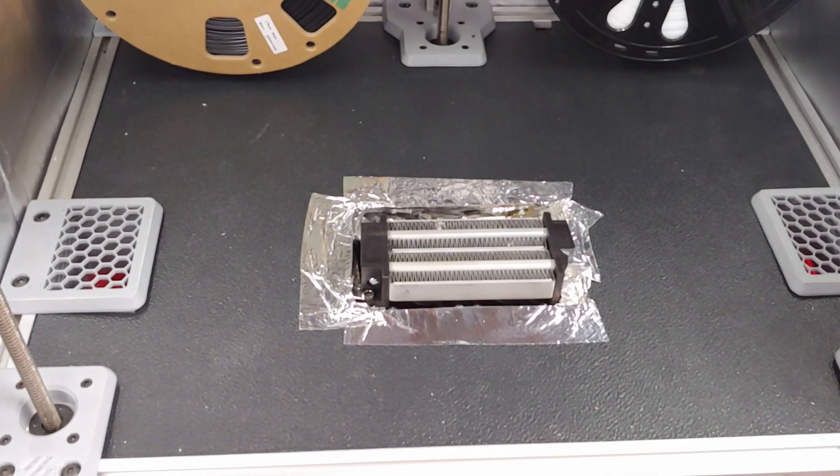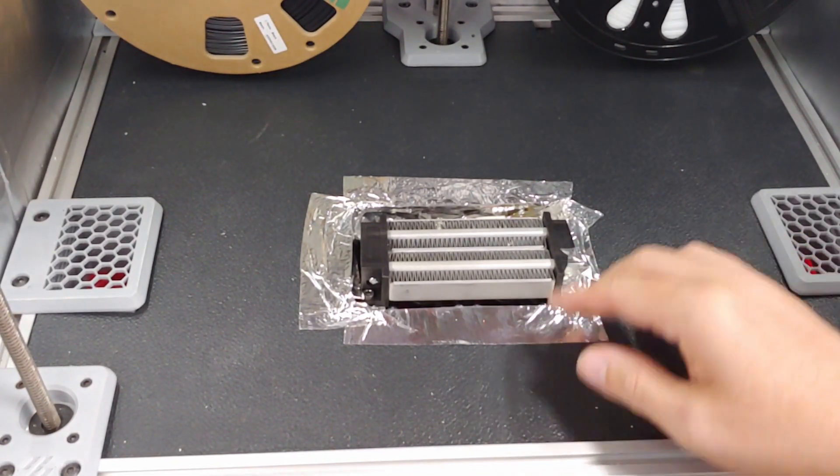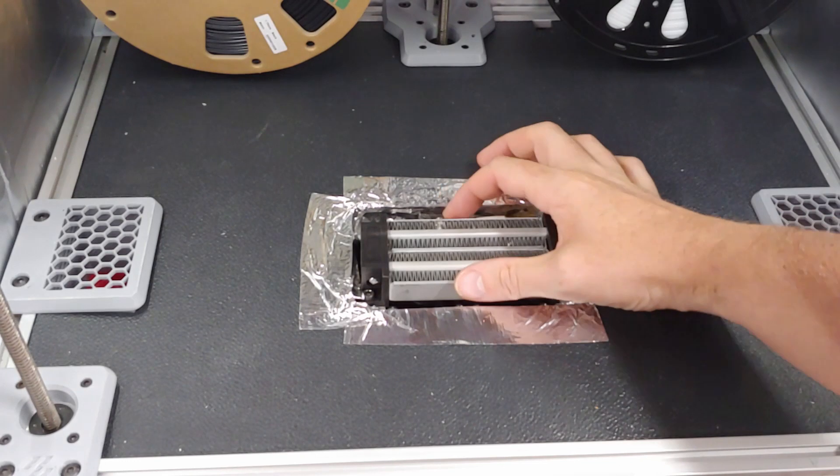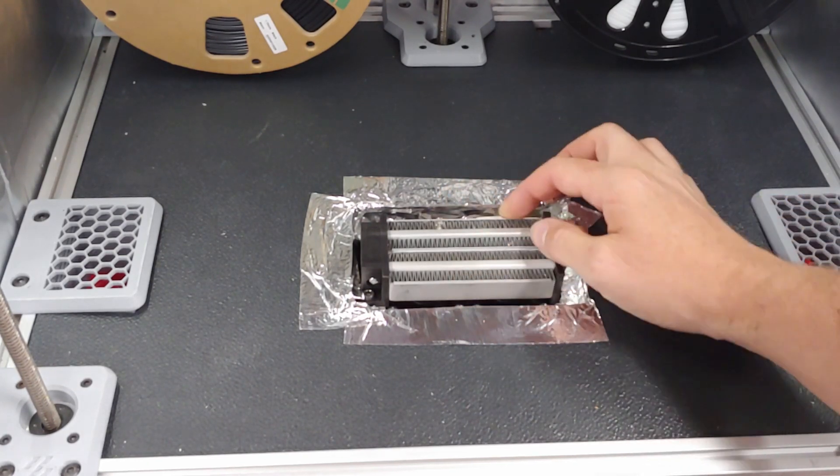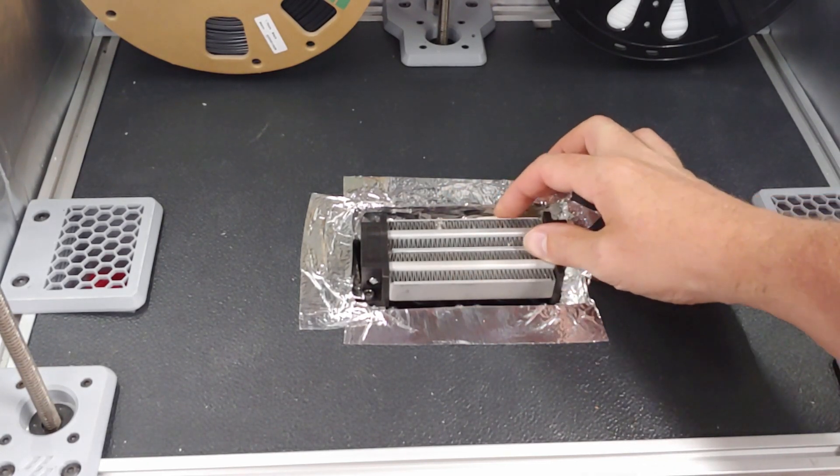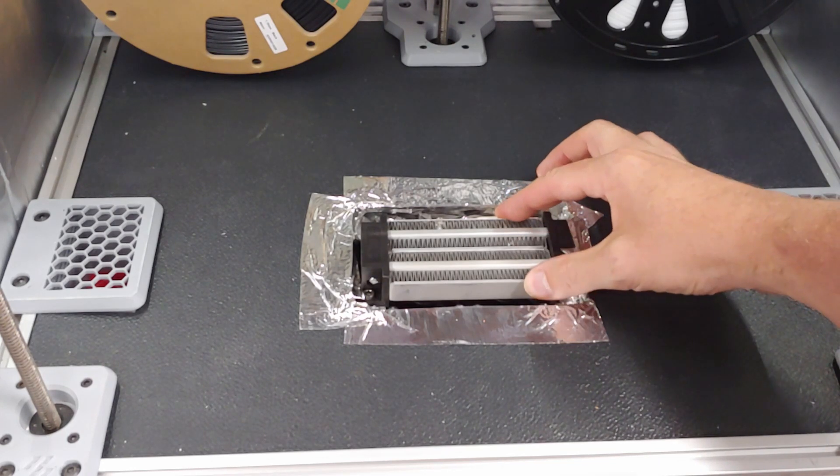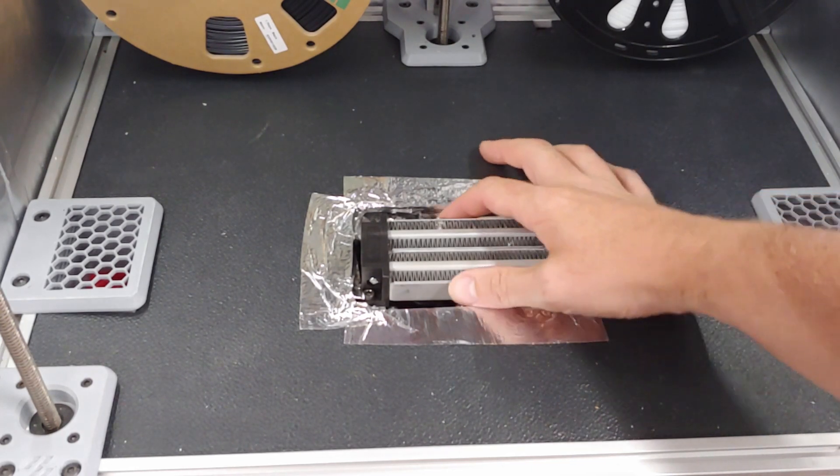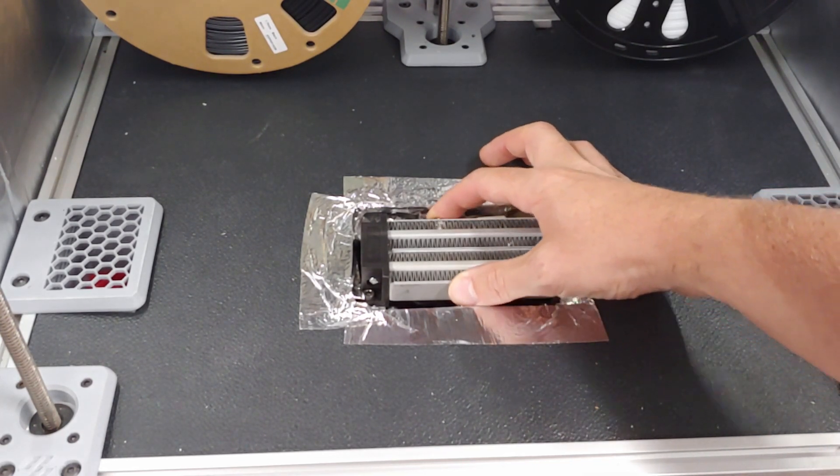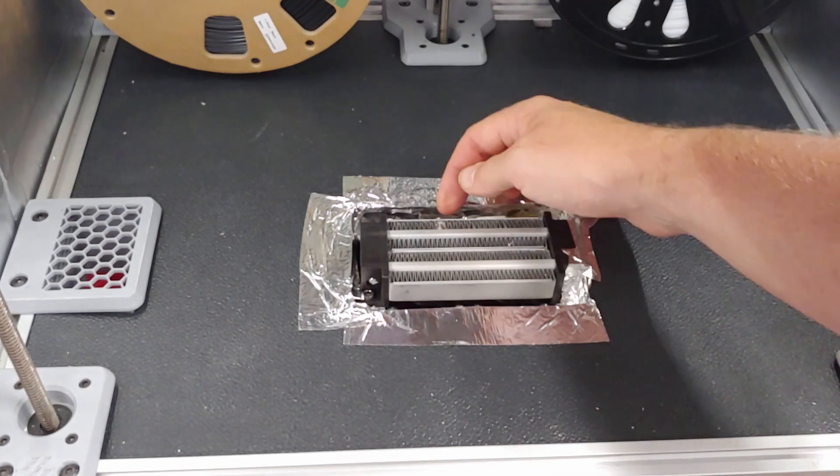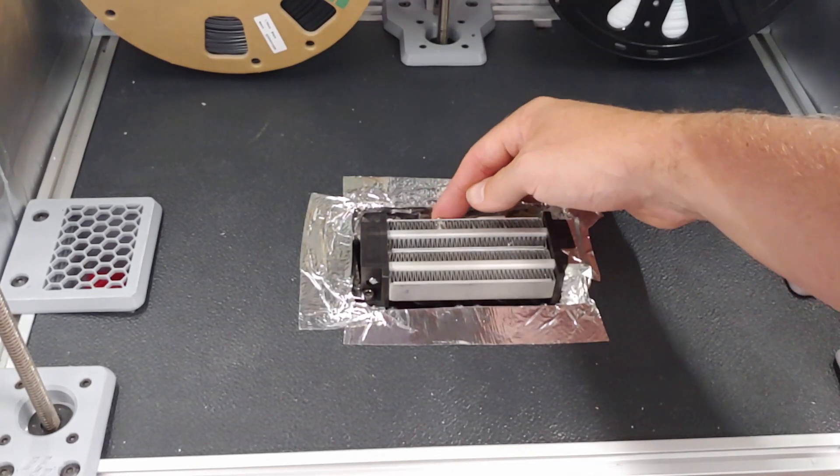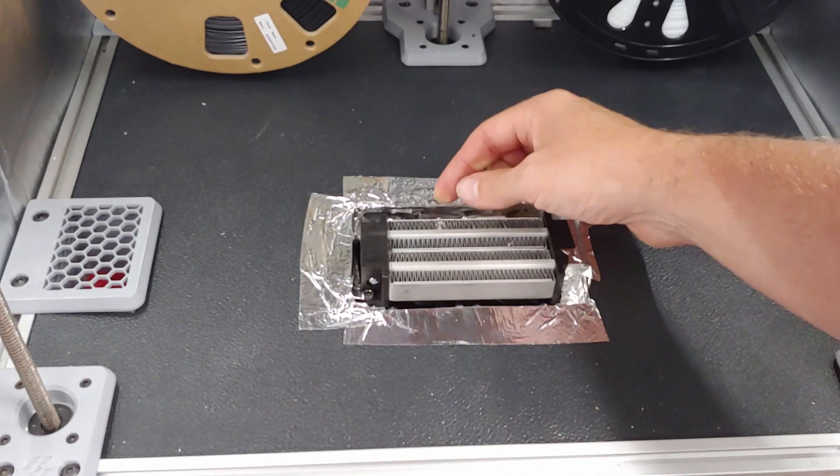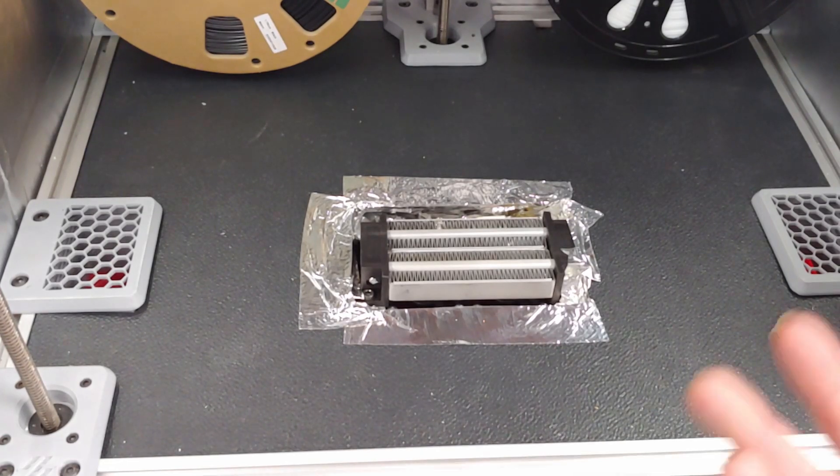But even at 30 percent power, I think it's reading a little hotter than it actually is because I've got a 120 degree thermal fuse in there and it hasn't blown, but it's reading like 150 degrees. And that's at 30 percent power, but I think the screw I have holding the thermistor on is going far enough in that it's conducting heat.